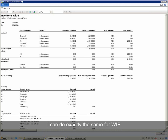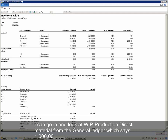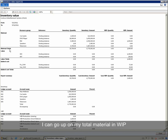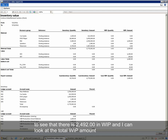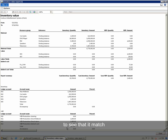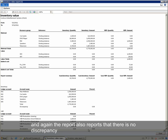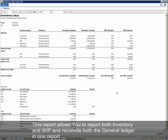I can do exactly the same for my WIP. I can go in and look at Material WIP — from the GL it says there is 1,000. I can go up on my Total Material in WIP and see that there is 1,000 posted. I can also look at the Total WIP to see that there is 2,492 in WIP, and look at the Total WIP amount to see that it matches. The report also confirms that there is no discrepancy. This report allows you to report both Inventory and WIP and reconcile both to your GL in one report.